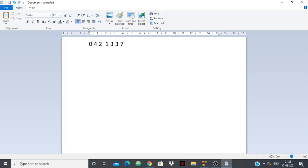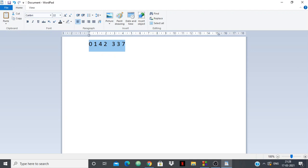So it will be like: 0, 4, 2, 1, 3, 3, 7. Now here the MEX will be 1, since one is already there. So what we can do is put one next, and so on. The thought process is: first, we sort the array.